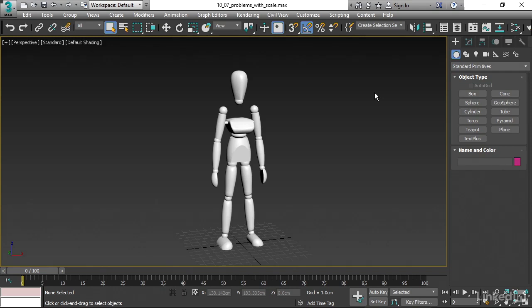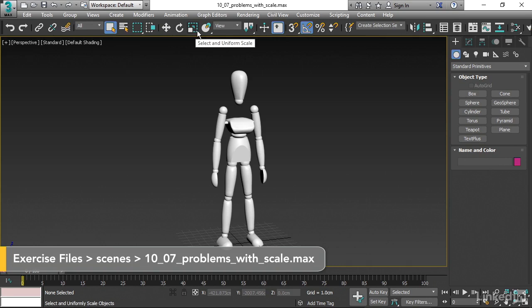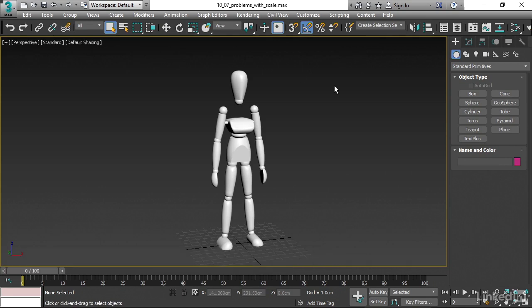Early in the course, we talked about transforms: position, rotation, and scale. I warned you against using the scale tool on objects. The reason is that if you non-uniformly scale an object, if you stretch it in different directions and change its shape, and then link that object to another object, you're going to have strange skewing artifacts that occur because of the inheritance of that non-uniform scale.